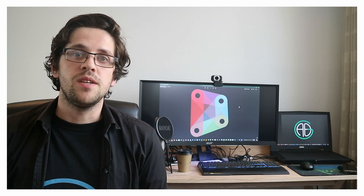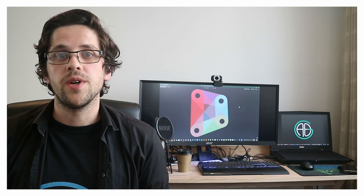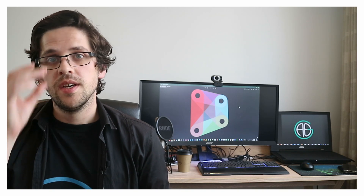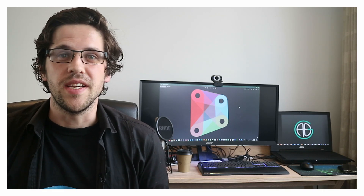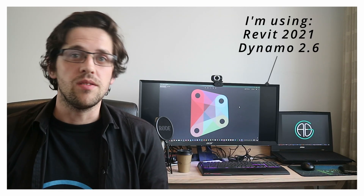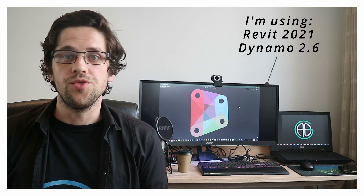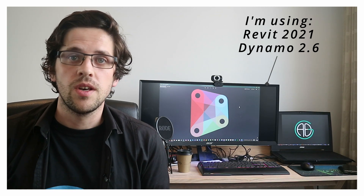It's a really handy workflow that you'll be able to put straight away on your projects, and it's pretty hard to make sheets manually again once you know how to do this. Today I'll be using Revit 2021 and its inbuilt version at the time of this recording, which is Dynamo 2.6.